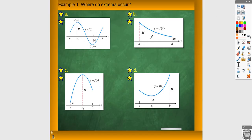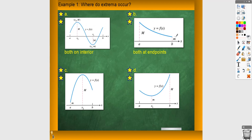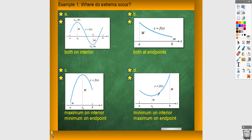Here are some examples — all continuous functions on closed intervals — showing four different places where extrema can occur. In the first, both occur on the interior. In the second, both occur at endpoints. In the third, the maximum is on the interior and the minimum at an endpoint. In the fourth, the minimum is on the interior and the maximum at an endpoint. Also, when they say maximum or minimum, we're talking about the y-value. If they ask for the value, that's the y-value; if they ask where it occurs, that's the x-value.